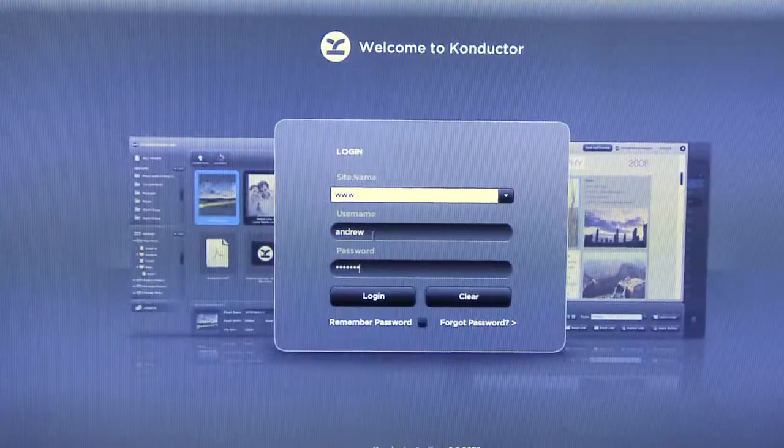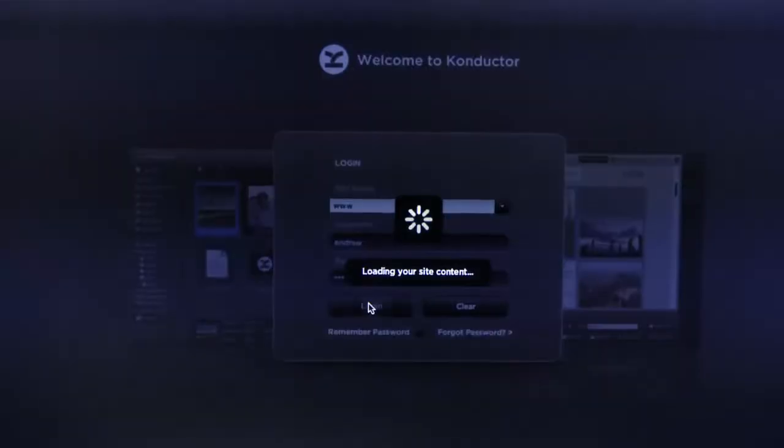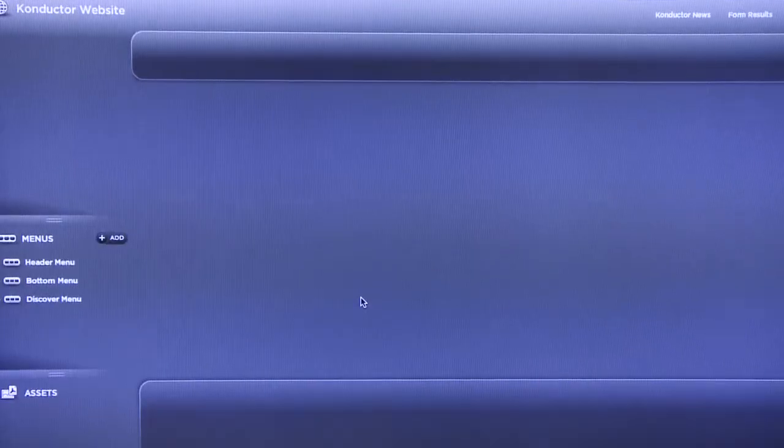Derek, welcome to The Digital Scene here at Adobe Max 2009. Thanks for having me. Now, you're with Conductor. Absolutely. Tell us a little bit about Conductor. Well, Conductor is a content management system geared to help designers deploy CMS to their clients.